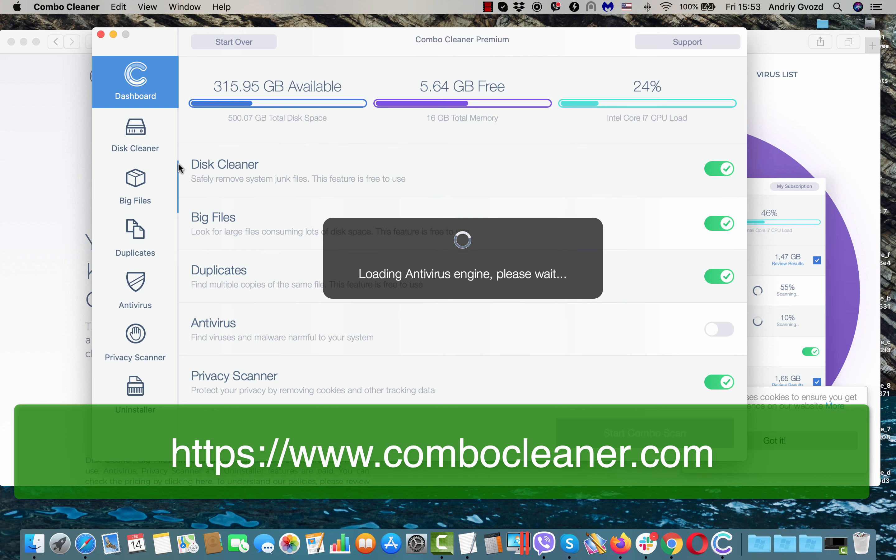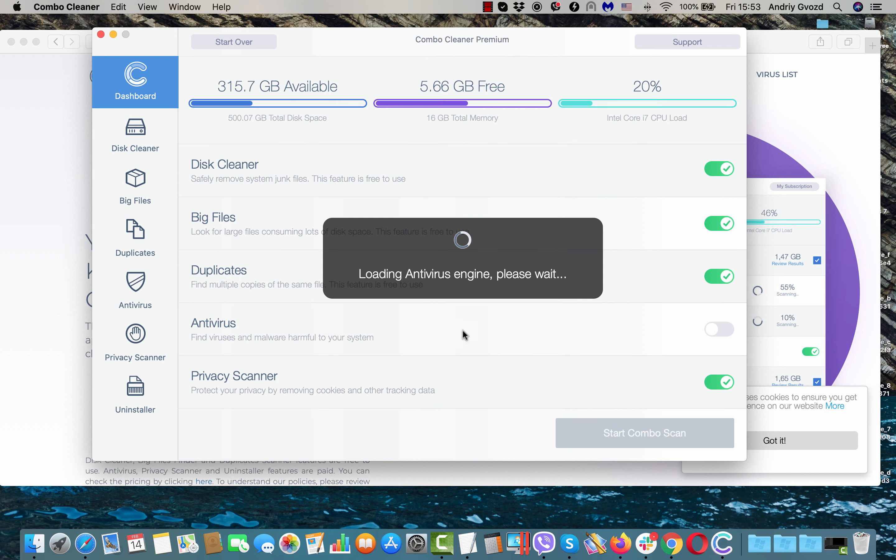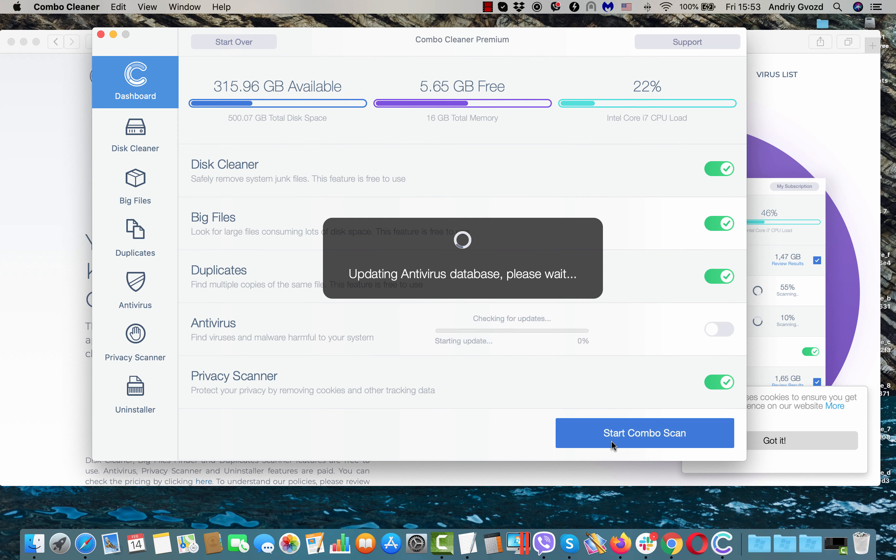You need to wait a couple of probably minutes until this is successfully done. And of course, you will not be able to click on Start Combo Scan button until the Antivirus engine is properly updated. After that is done, click on Start Combo Scan and initiate the scanning procedure.